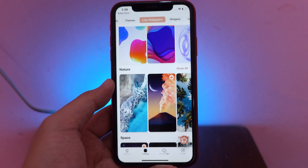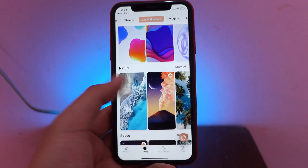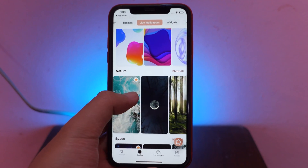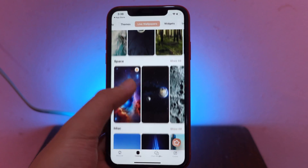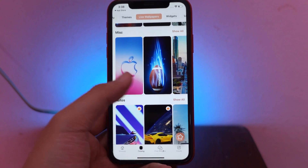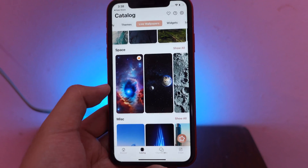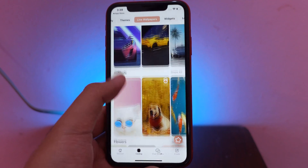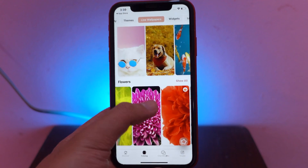These are the live wallpapers that you can actually apply on iOS 17 — it is fully working. Let me show you some of these amazing wallpapers. If you don't see the crown button, it means it is free. If you see the crown button on the top right, it means you need to pay, but most of them are free.